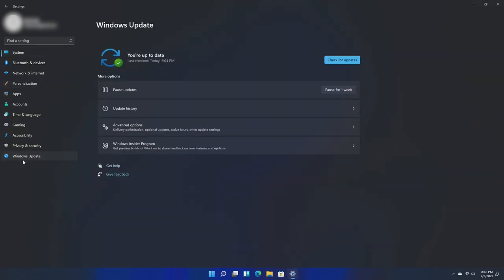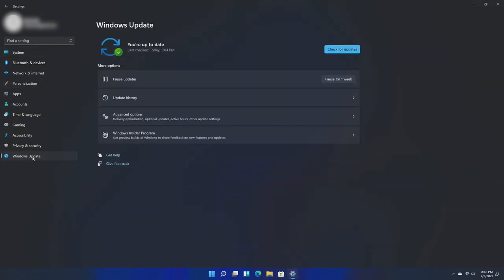So overall, especially Windows Update has gotten the biggest overhaul. I feel like the Windows Update in Windows 10 was a little bit hard for your average computer user to use, however this one explains things in a much better manner.